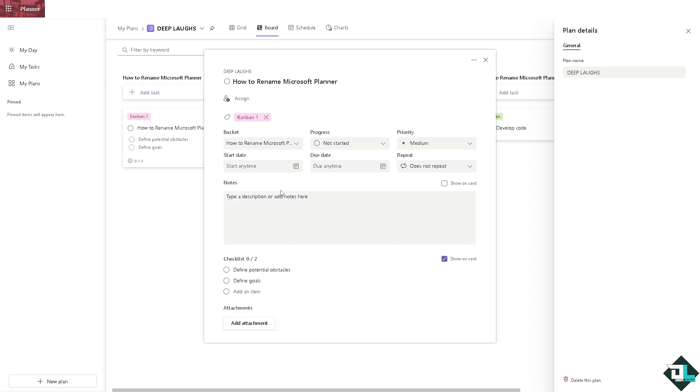Click on it and you can put in the notes, for example @Deep Labs.